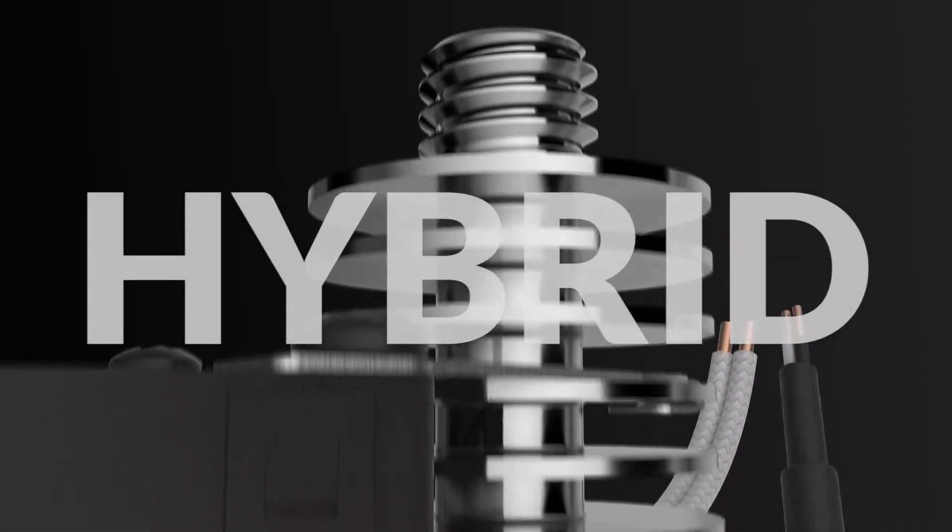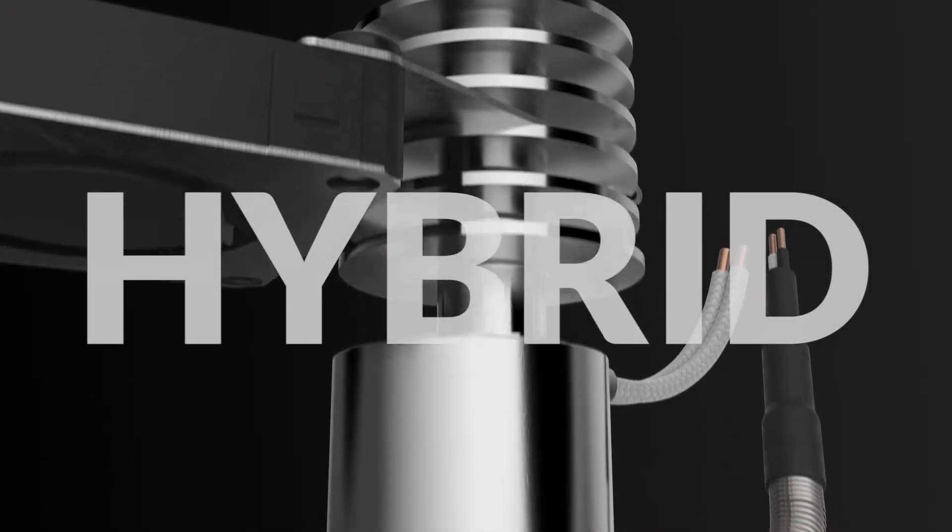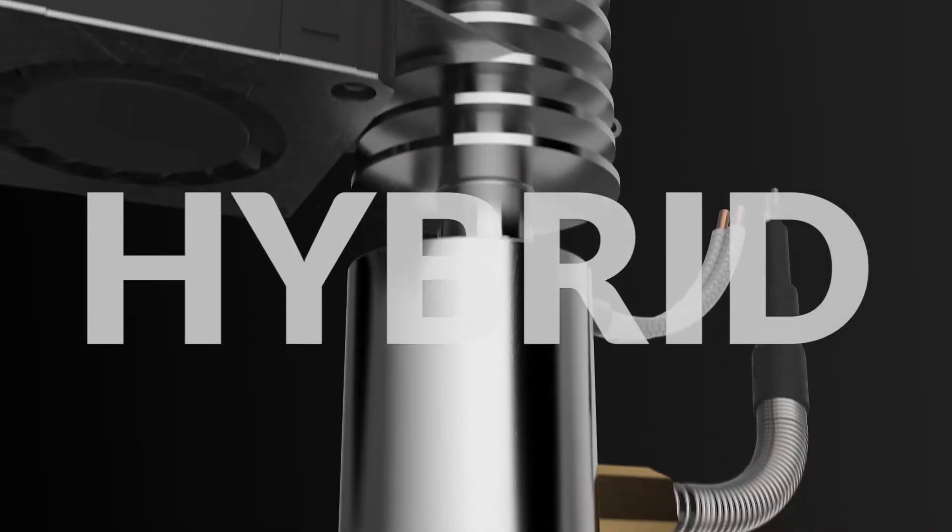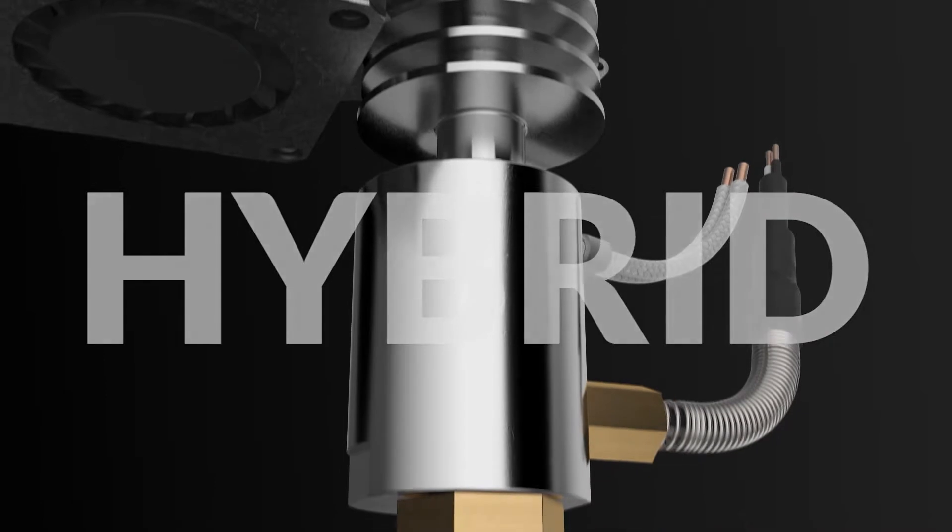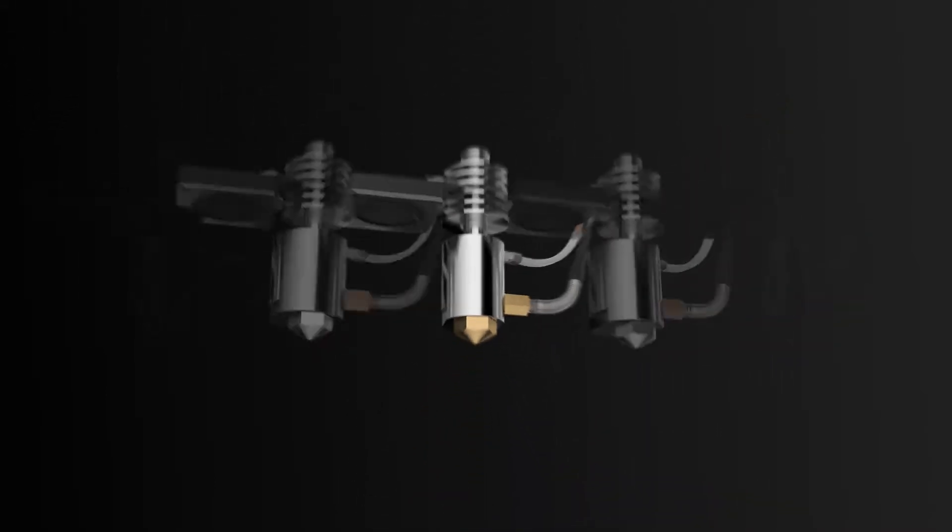The idea behind hybrid is to solve the dilemma of having to choose one style of hotend and trying to make it work for every job.